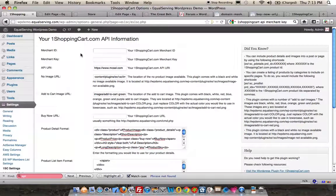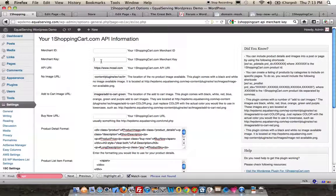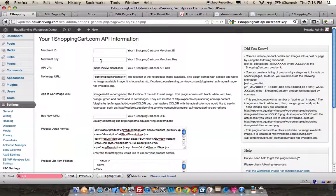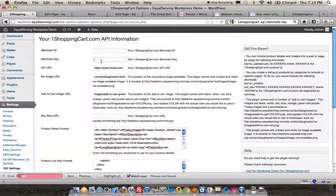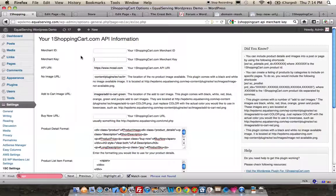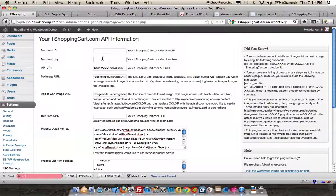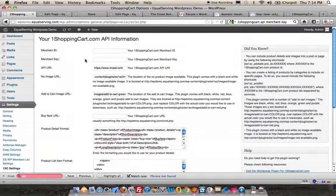The next item is the Merchant Key. The Merchant Key can be found on One Shopping Cart under My Accounts and under the API settings. You'll go over there, copy the Merchant Key and paste it in this field here. It'll be a mix of characters and numbers.